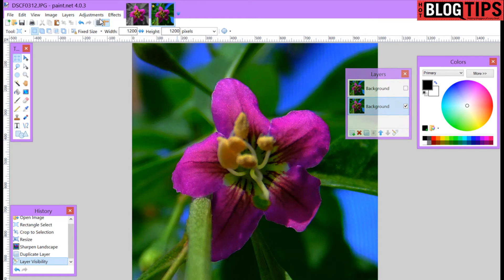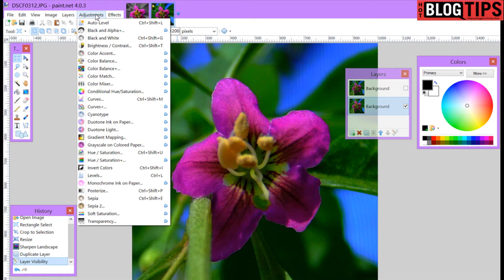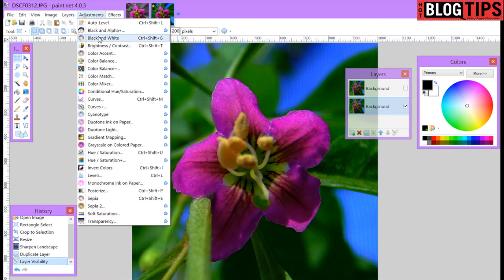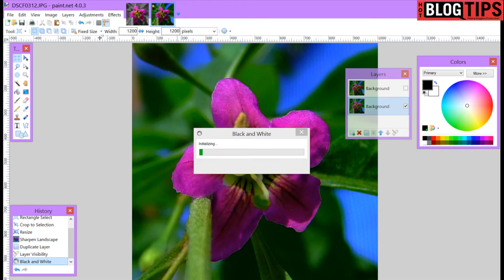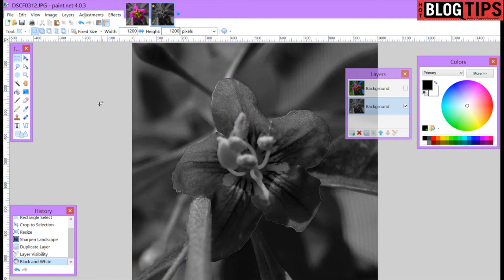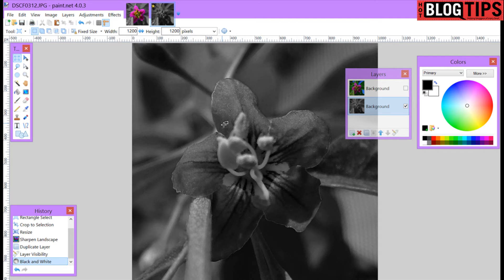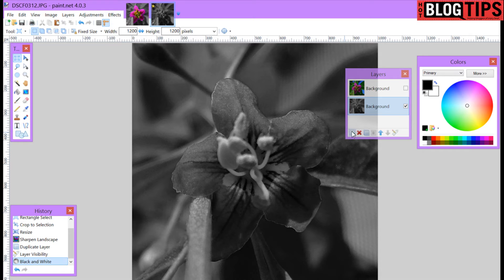Now I'm going to go to adjustments. I'm going to go to black and white. There we have a total black and white image. Don't worry we're going to get the flower purple. Now that we've got our black and white background.